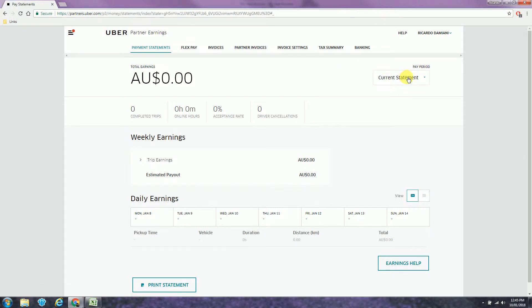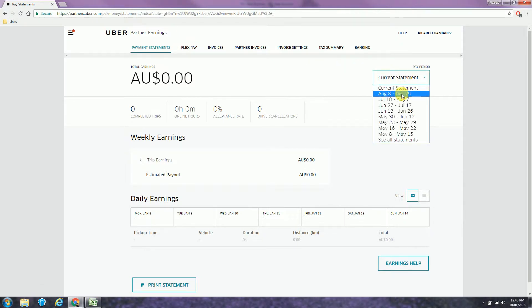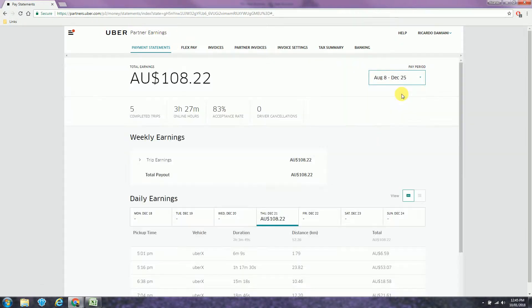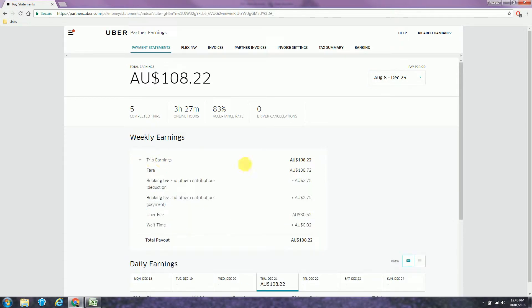Select the week and click in trip earnings to open the breakdown. Now you can copy this information across to the app.